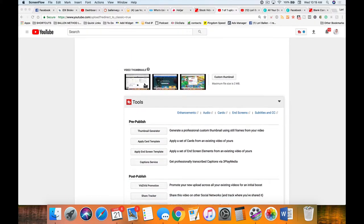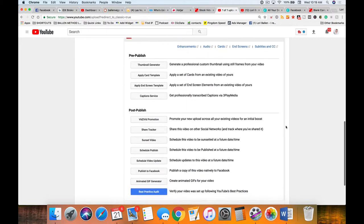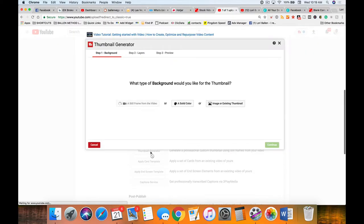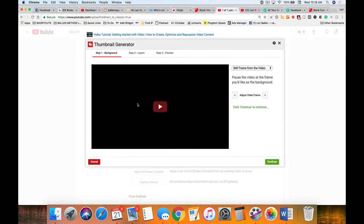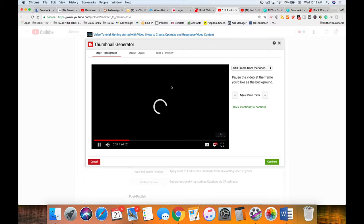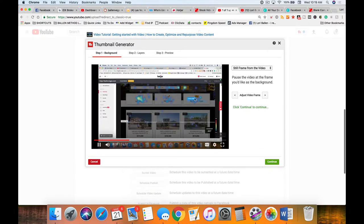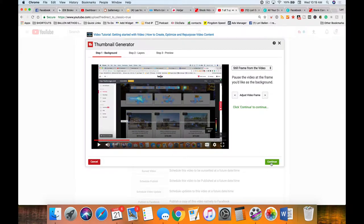You can choose one of YouTube's three default options, or if you have TubeBuddy you can actually create a thumbnail using their thumbnail generator. You can choose a still frame from the video — click that, play the video, find an optimal spot, pause it, click continue, and it will allow you to download and save that as your thumbnail.